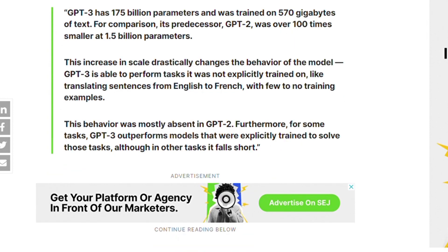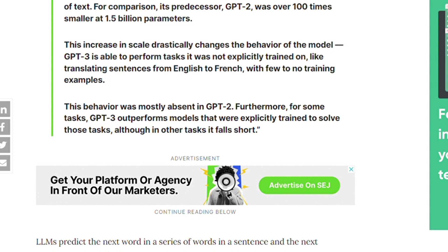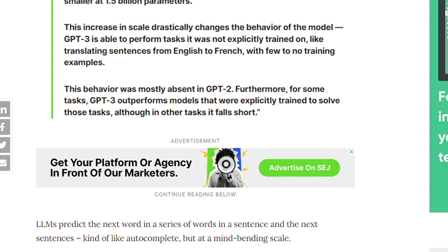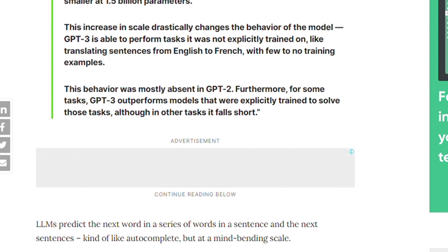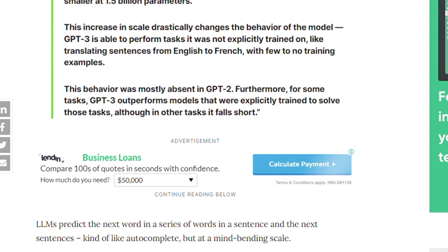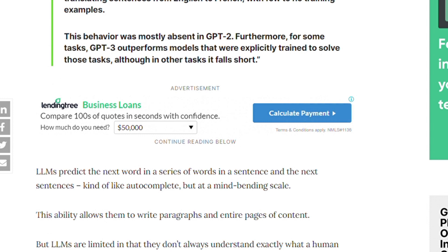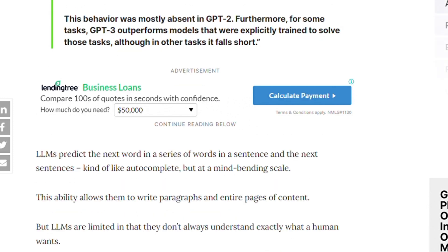Furthermore, for some tasks GPT outperformed models that were explicitly trained to solve those tasks, although on other tasks it falls short. LLMs predict the next word in a series of words in a sentence — kind of like autocomplete, but at a mind-bending scale. This ability allows them to write paragraphs and entire pages of content. However, LLMs are limited in that they don't always understand exactly what a human wants.